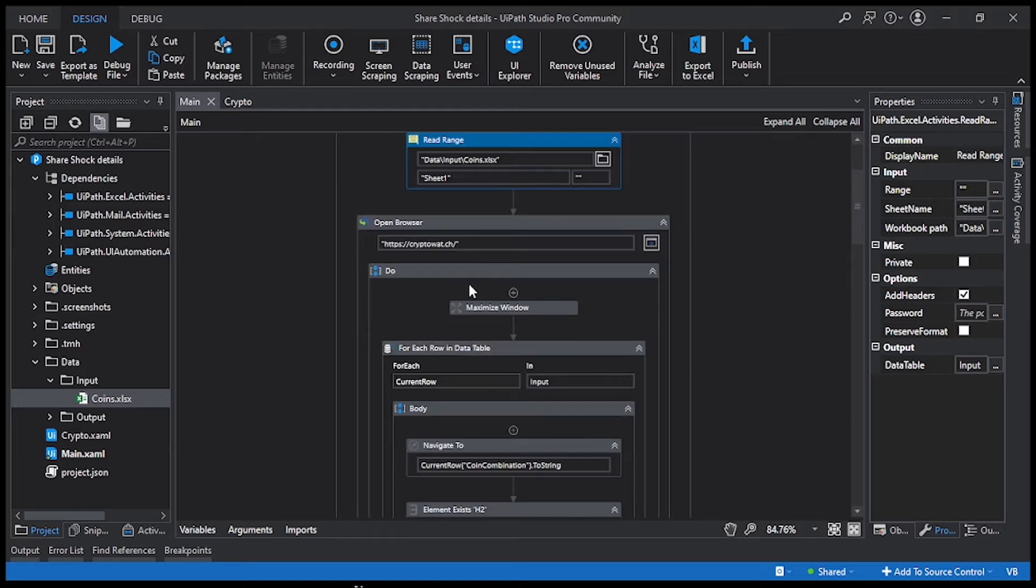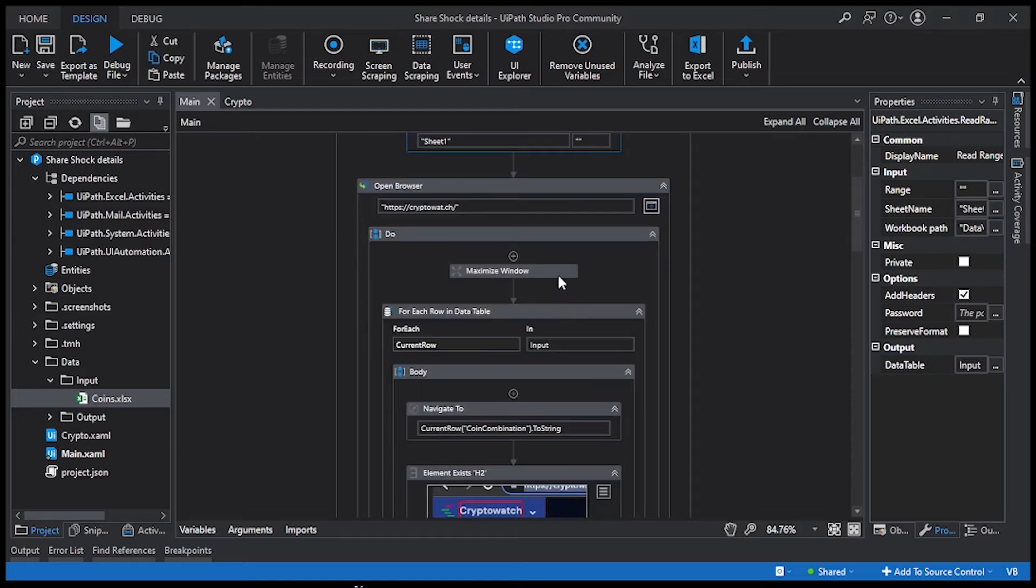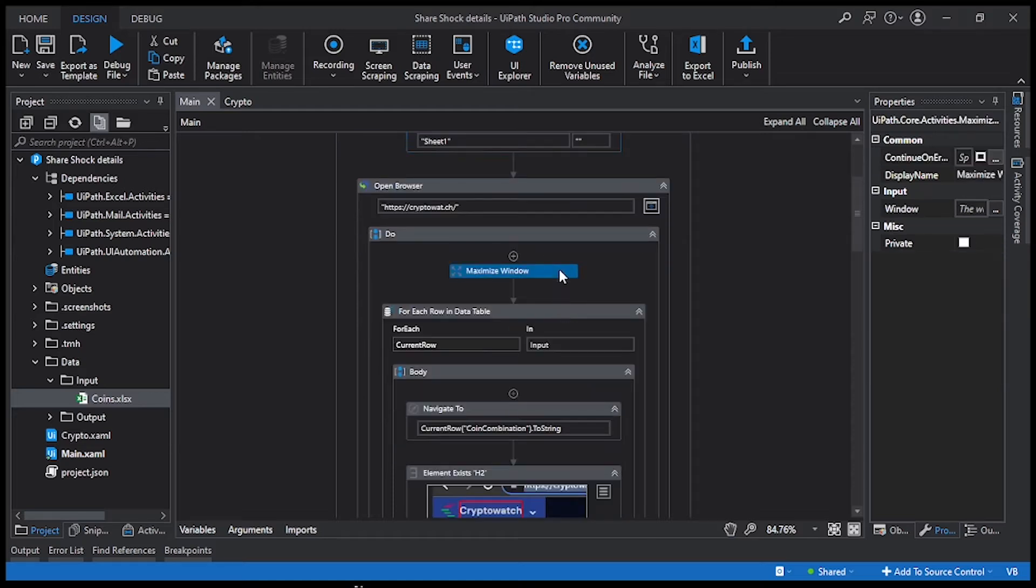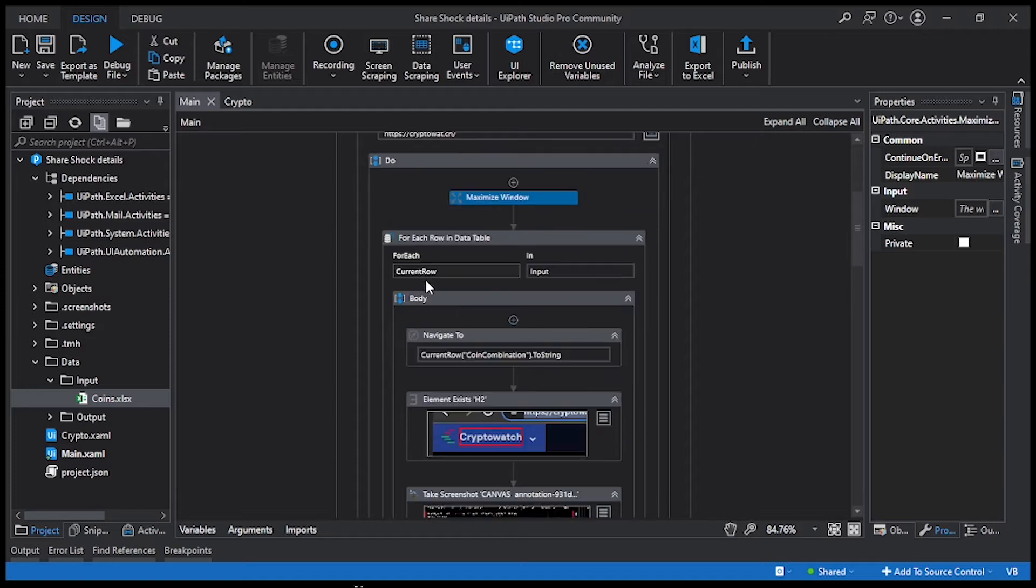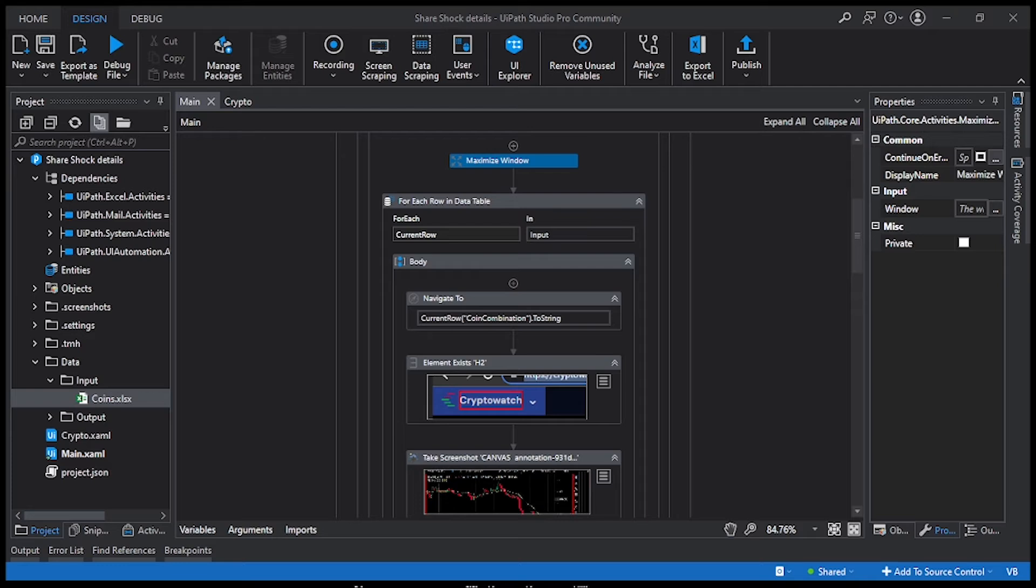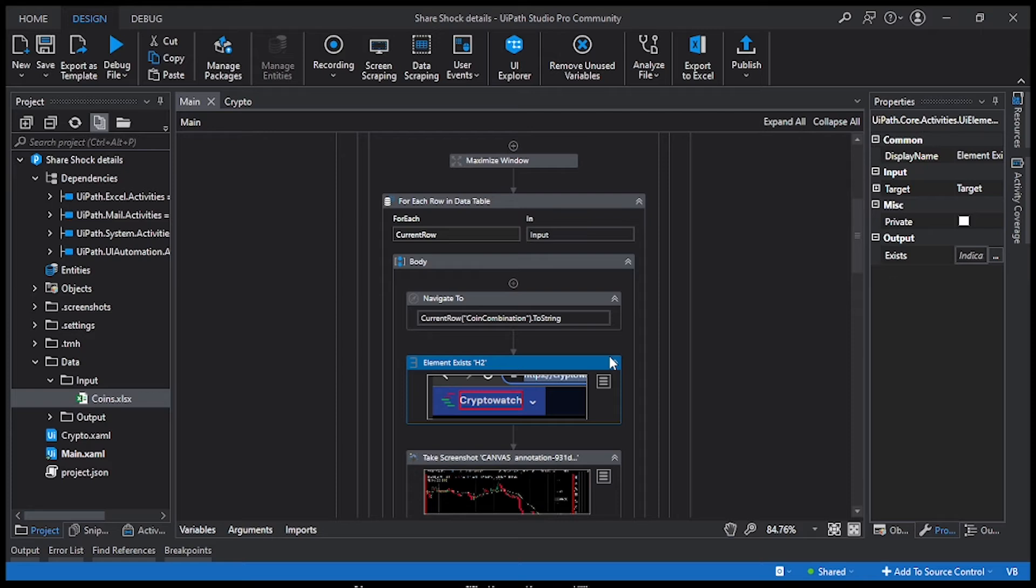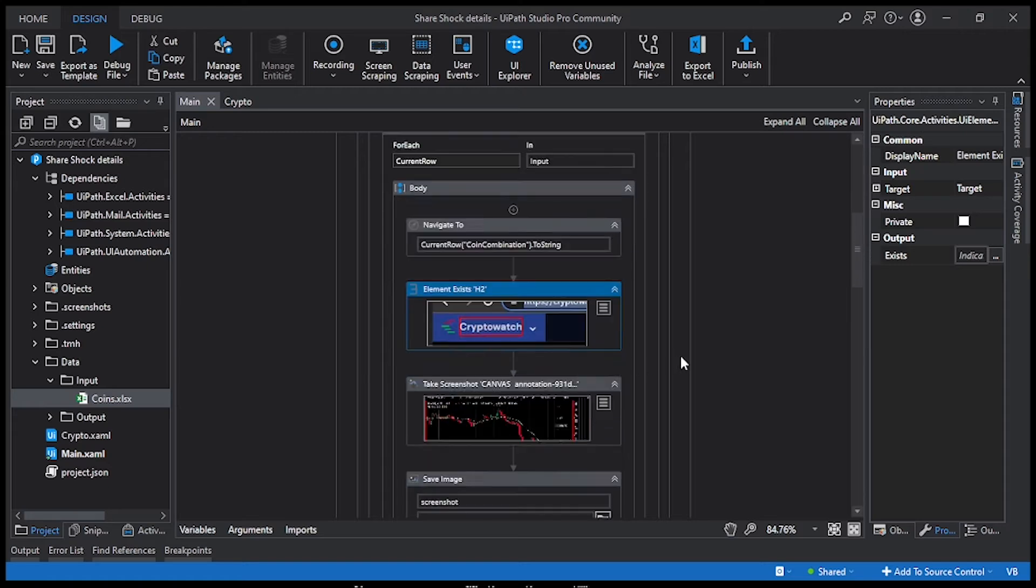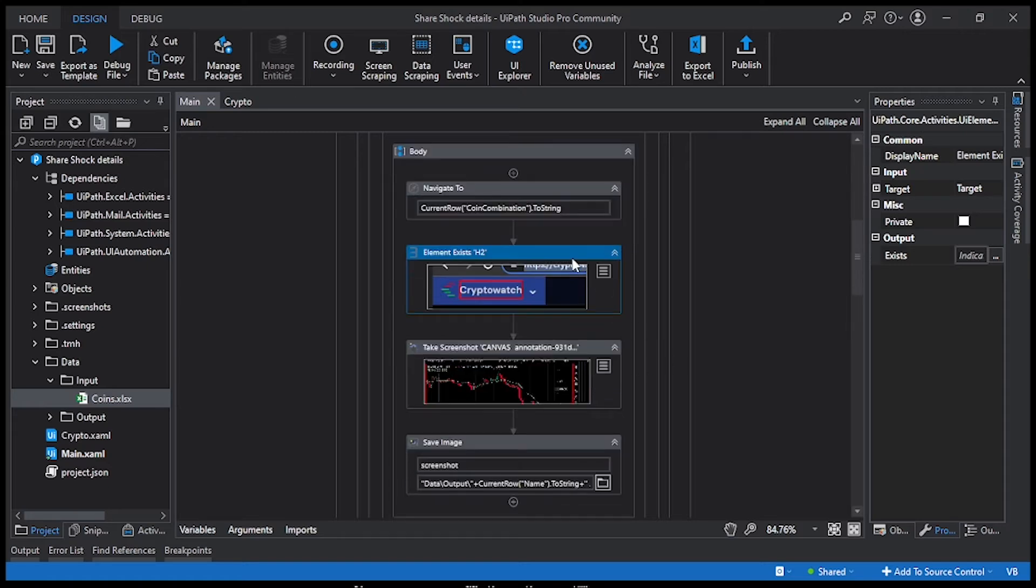Then we are going to loop the data of the Excel file. Once we navigate, we need to check if the page has already opened or not. For that, I'm going to use an element exists activity and mention a value in the page. Once this value is available, we can go for the screenshot.